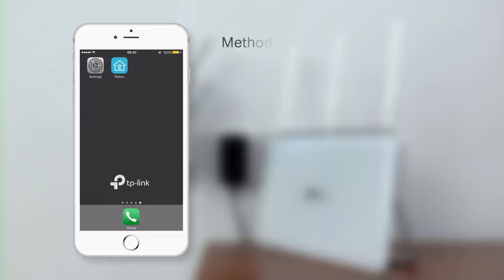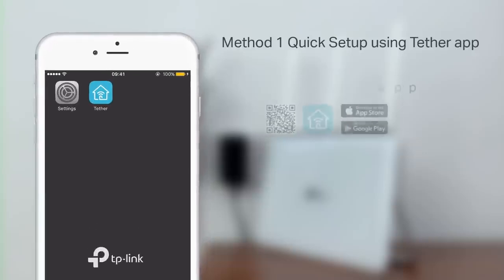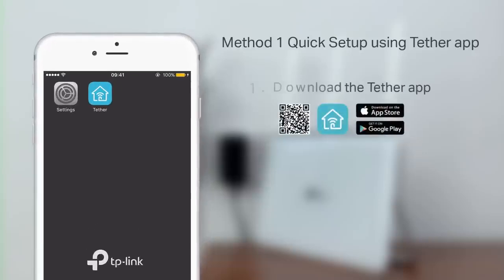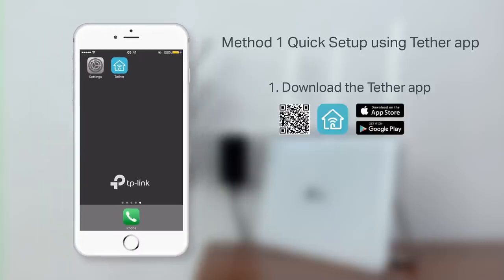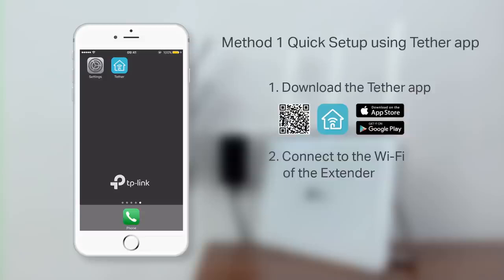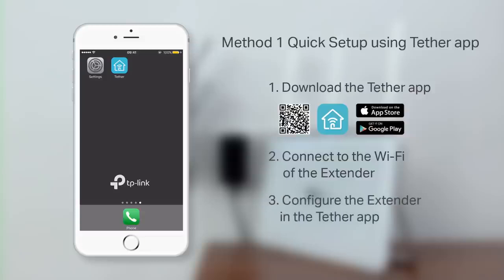Method one, quick setup using the Tether app. There will be three steps to this process. One, download the Tether app. Two, connect to the Wi-Fi of the Extender. Three, configure the Extender in the Tether app.